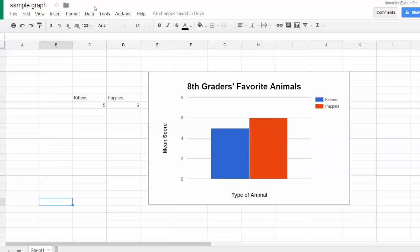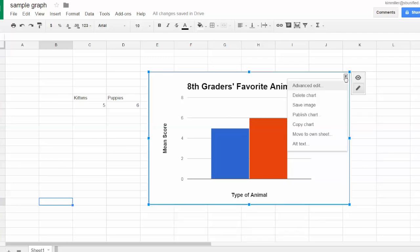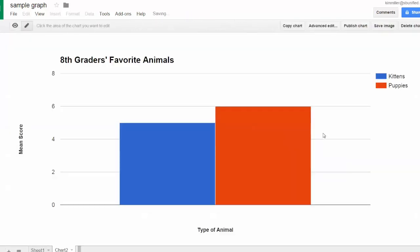Sometimes people want to print the chart large, so you put it on its own sheet. If you do that, you can't see it so well to copy. Let me show you. Let's say you've moved this to its own sheet, and now it's all big and looks nice. To copy the chart, it's actually pretty simple because you can see these commands here—copy chart.